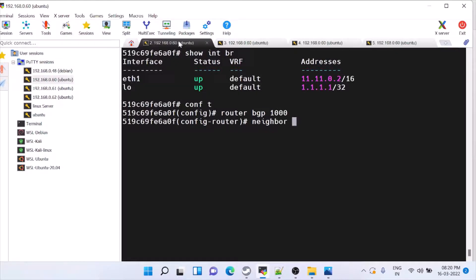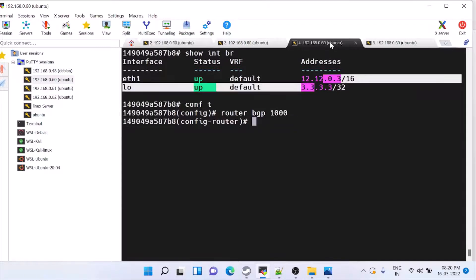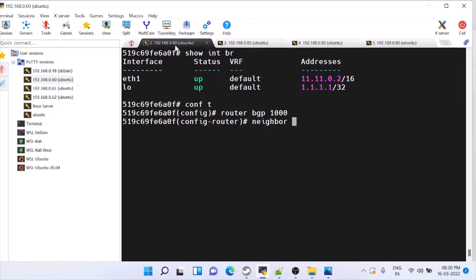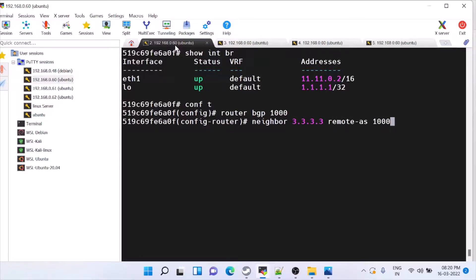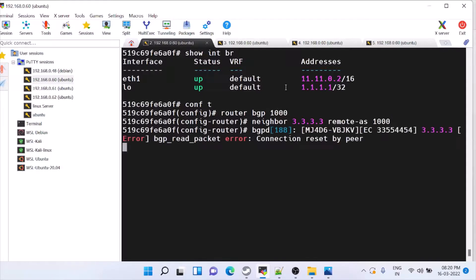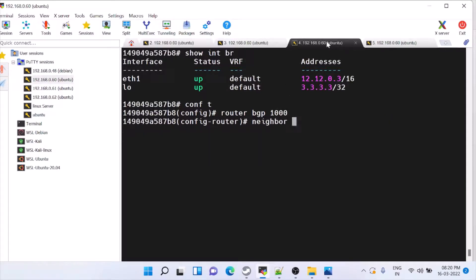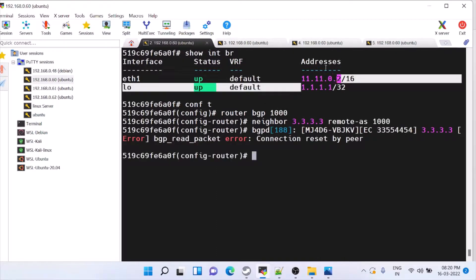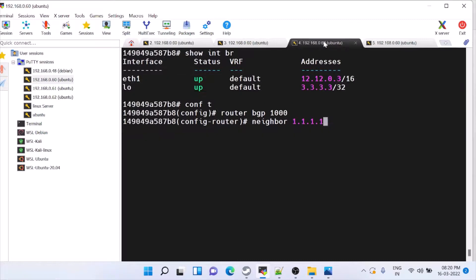And neighbor. Neighbor is this node 3.3.3.3. Remote AS the same. Here also neighbor is 1.1.1.1 because the first node is 1.1.1.1. Remote AS is the same.